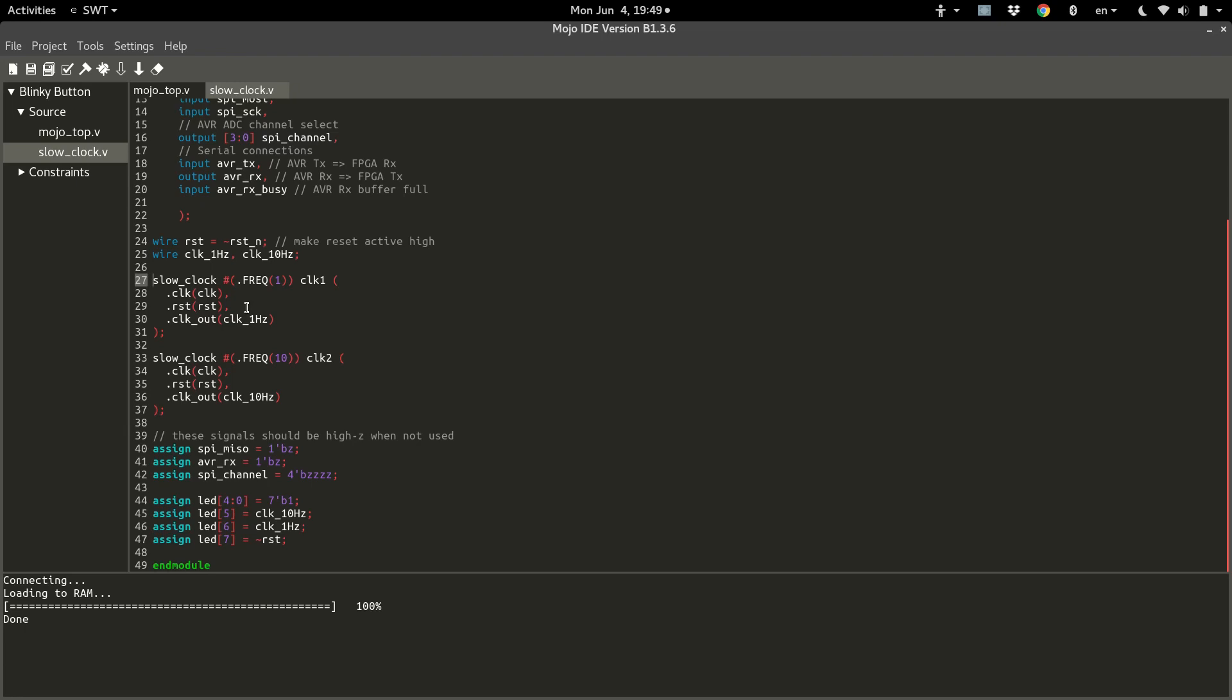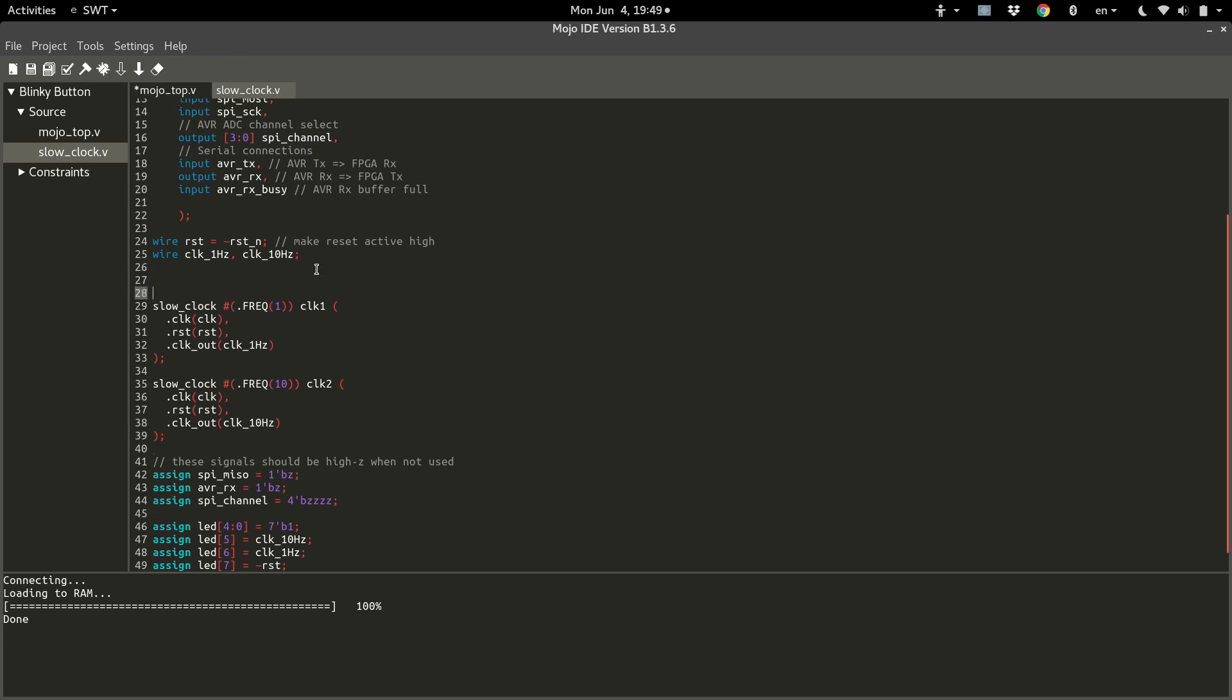Now to create a generate loop, we're going to use a for loop, which you may be familiar with. But for it to know that it is a generate loop and not a normal for loop, we have to define something called a genvar. And I'm just going to call it i for a generic index.